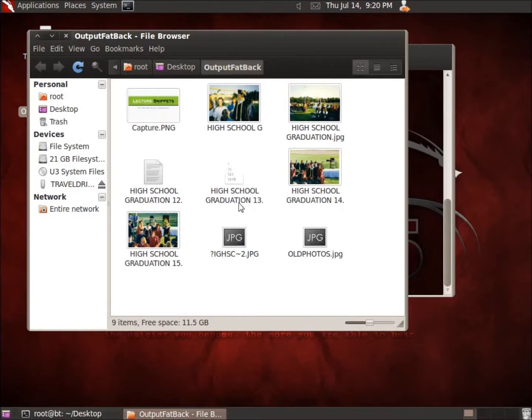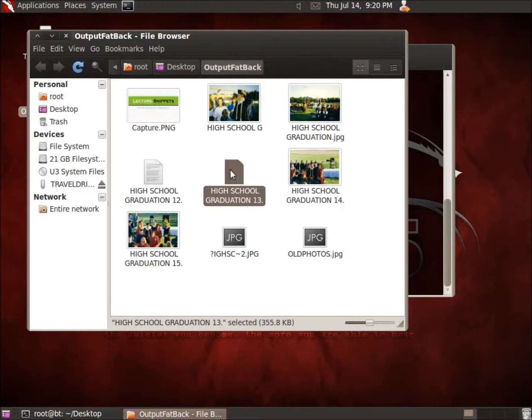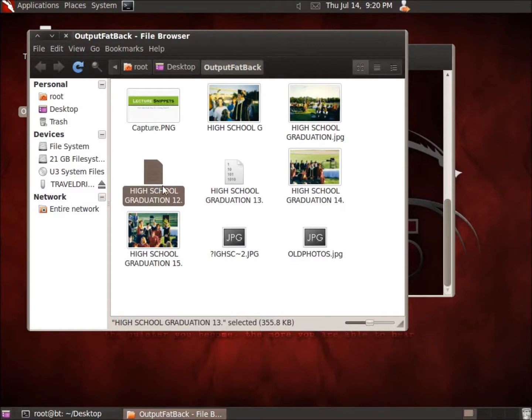Let's see, this one here is a photo, but it looks like it only recovered some of the binary information or the bits from this. And so some of it may have been lost, rewritten through the process of putting files in here and deleting them.